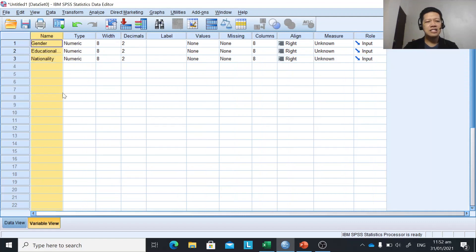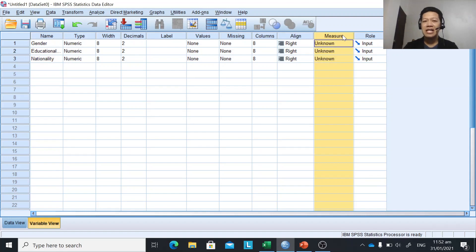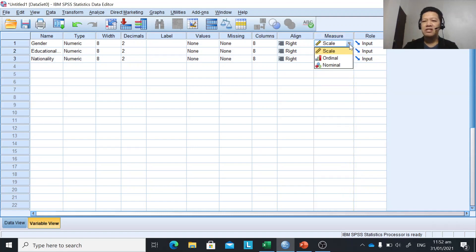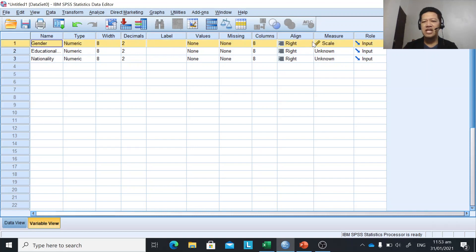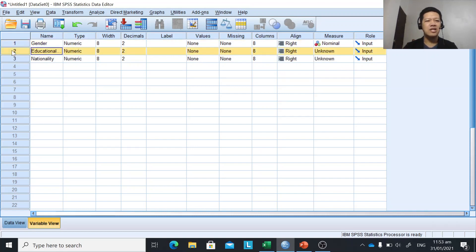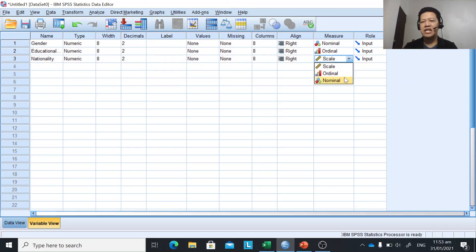In the Variable View, we need to determine the measure — that is, the level of measurement of each variable. We determine whether the variable is nominal, ordinal, interval, or ratio. In SPSS, interval and ratio are both referred to as 'scale' since they are both numerical values. For the first variable, gender, it is nominal. Educational level is ordinal. And nationality — I'm sorry — it is nominal.